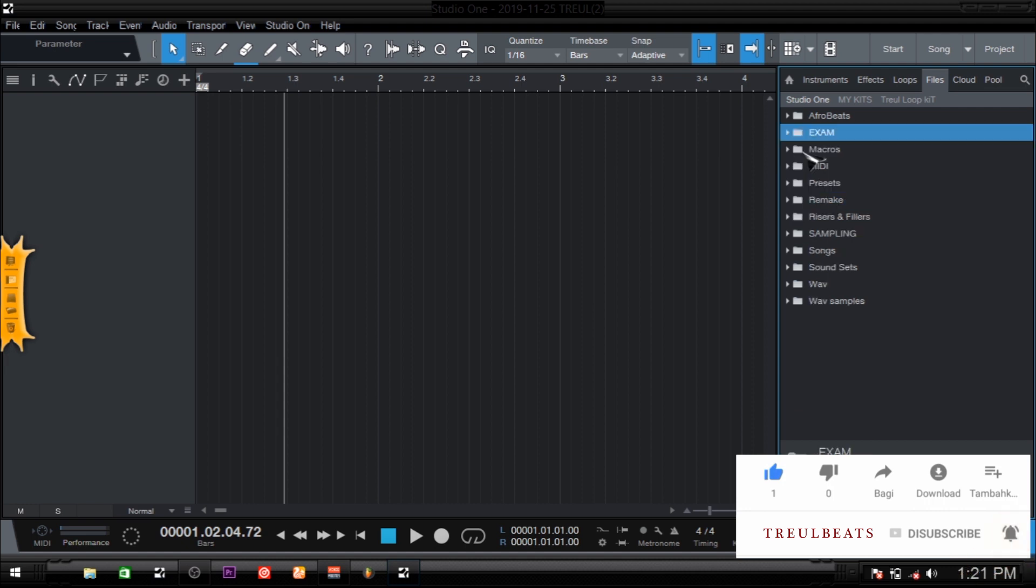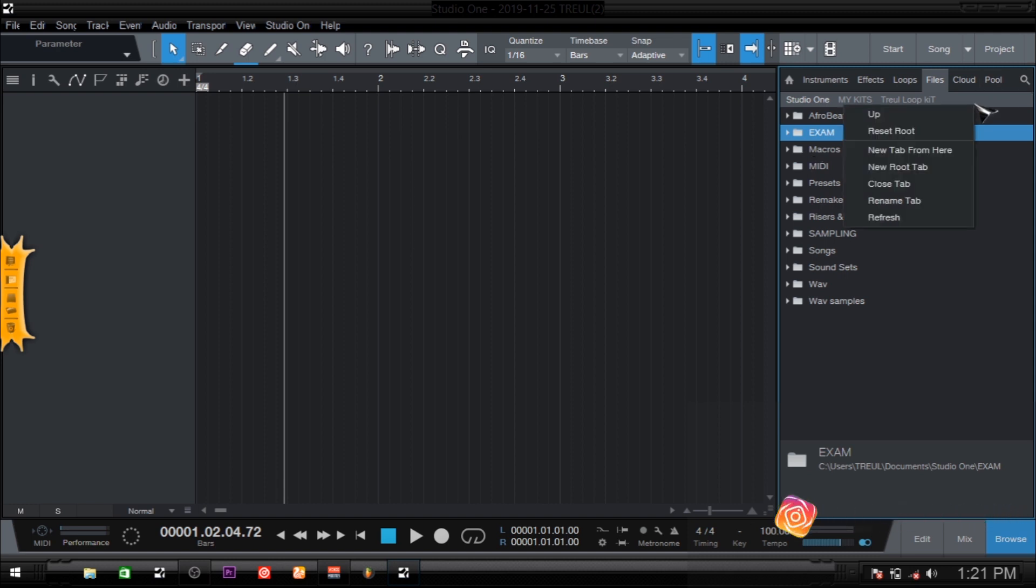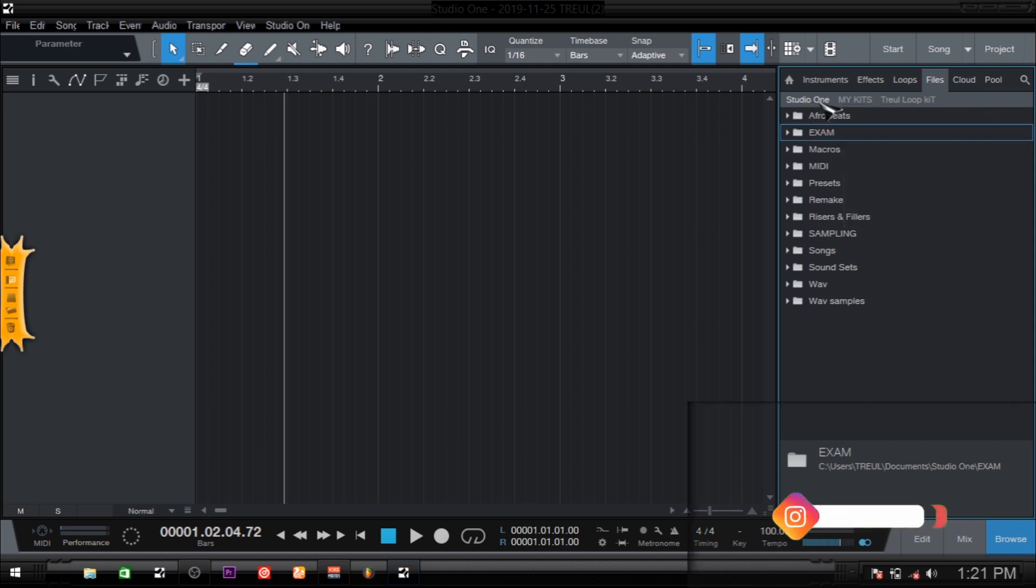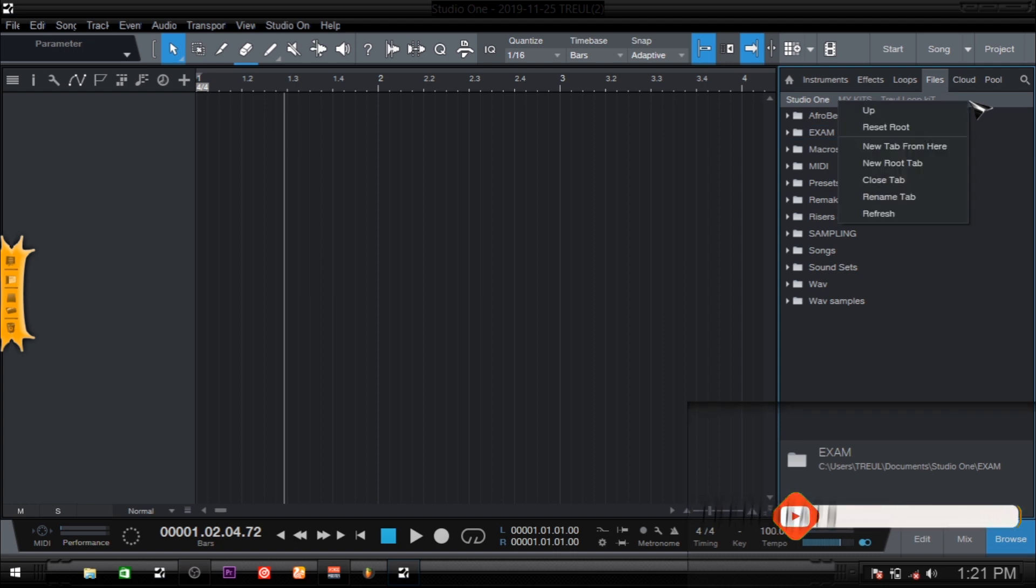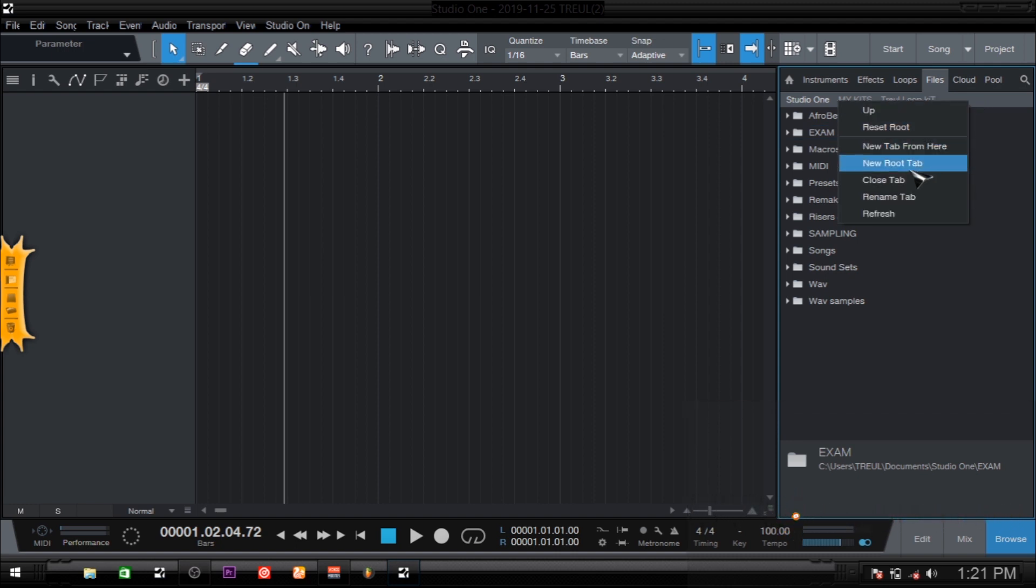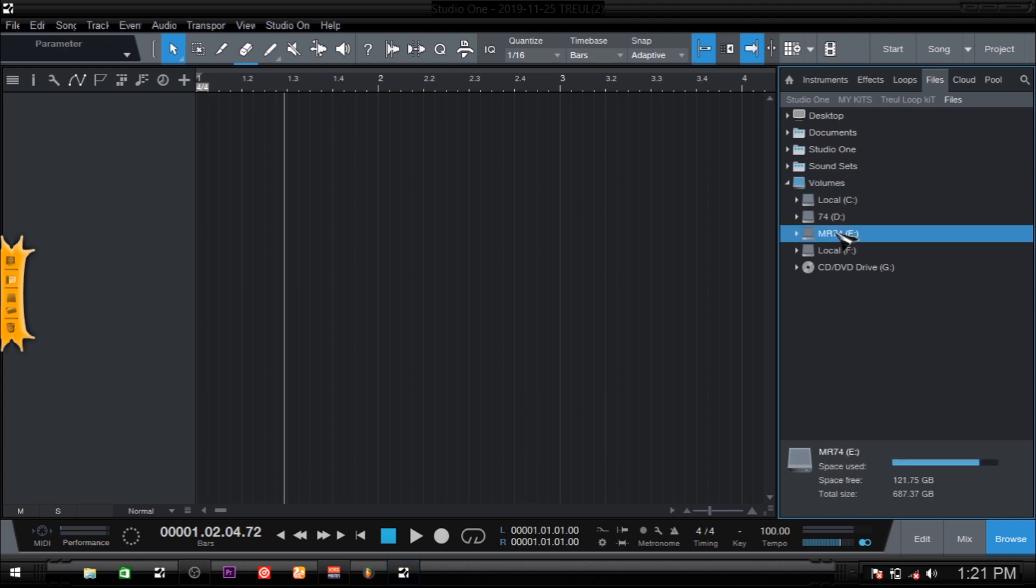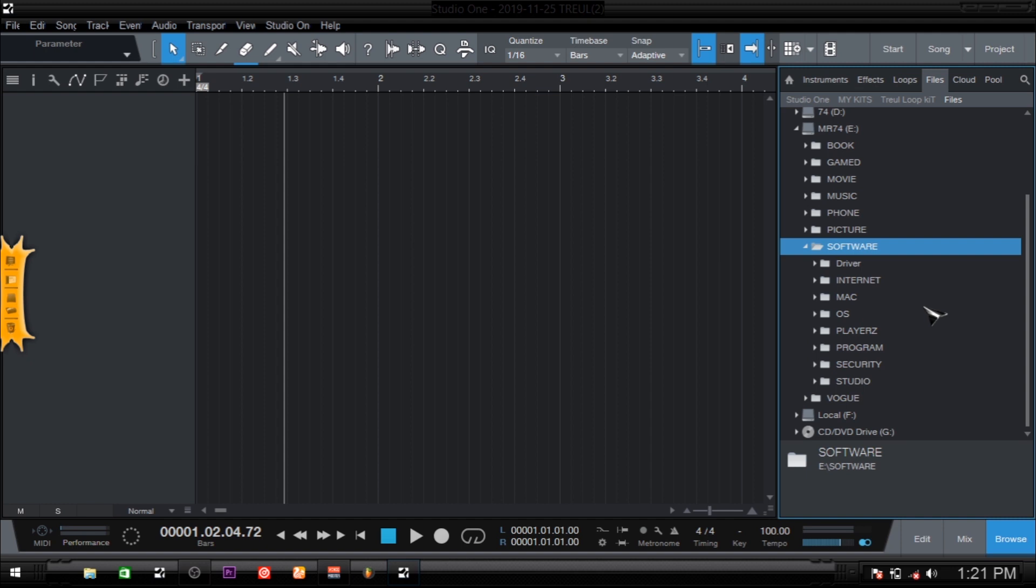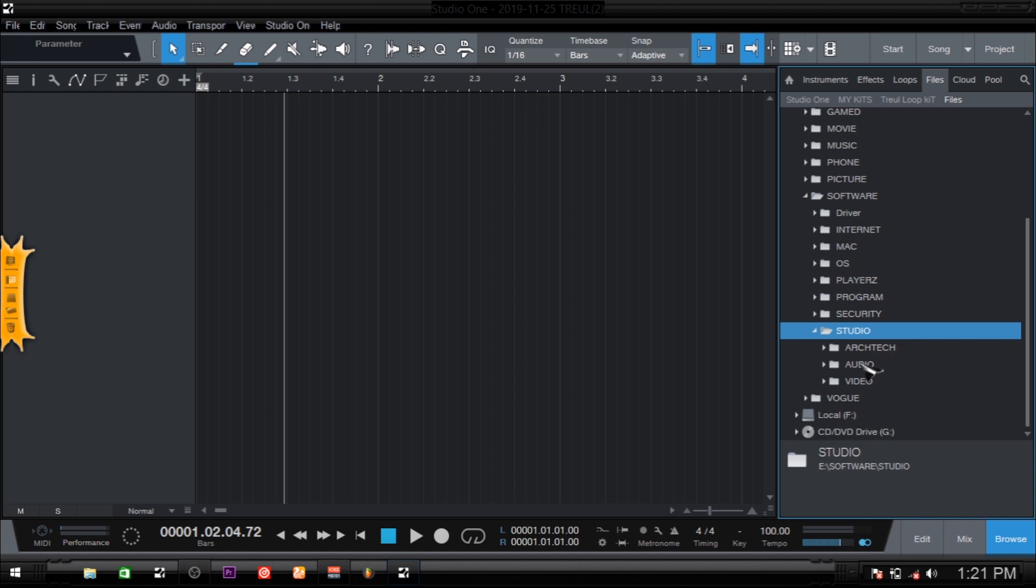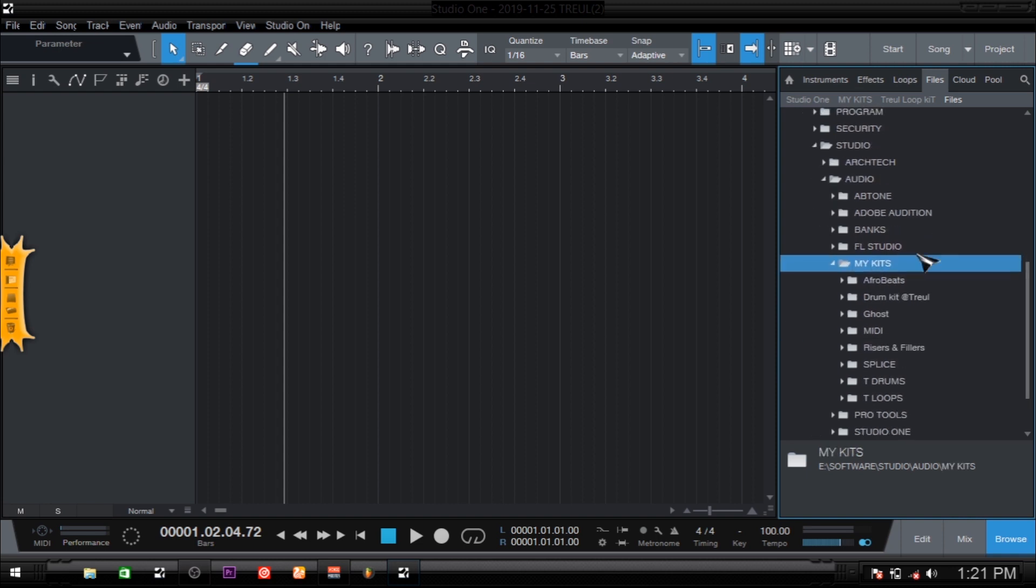The other method is you click here and right-click, and then you come to New Root Tab. You're going to come to your volume and go to wherever your drum kit or samples are installed. In my case, it's Softwares, then I'll come to Audio, and then I'll come to My Kit.